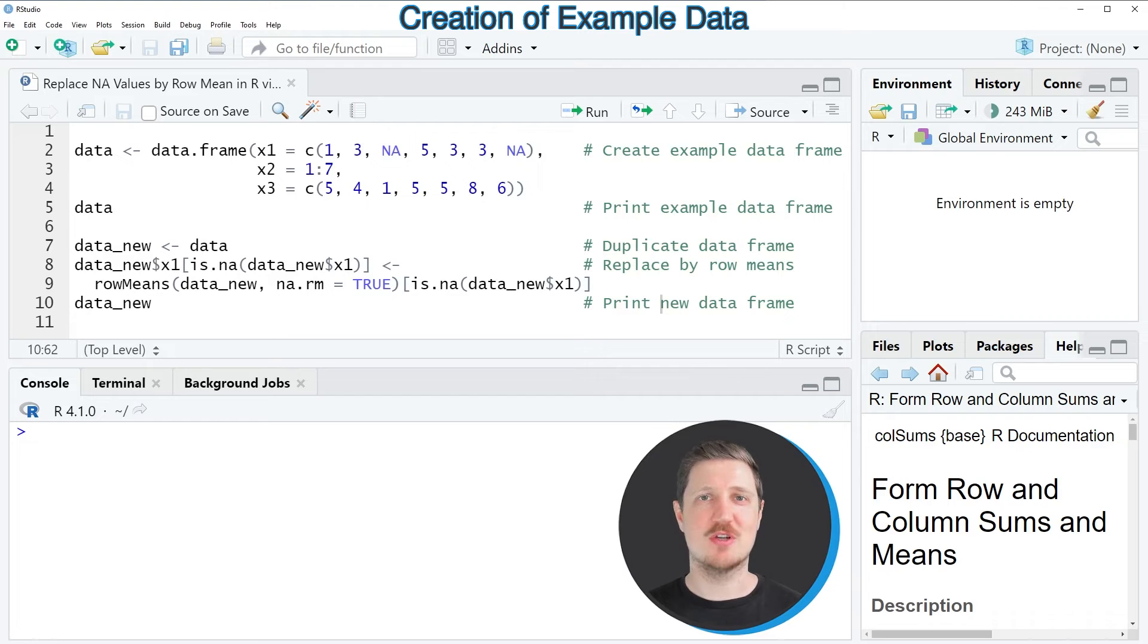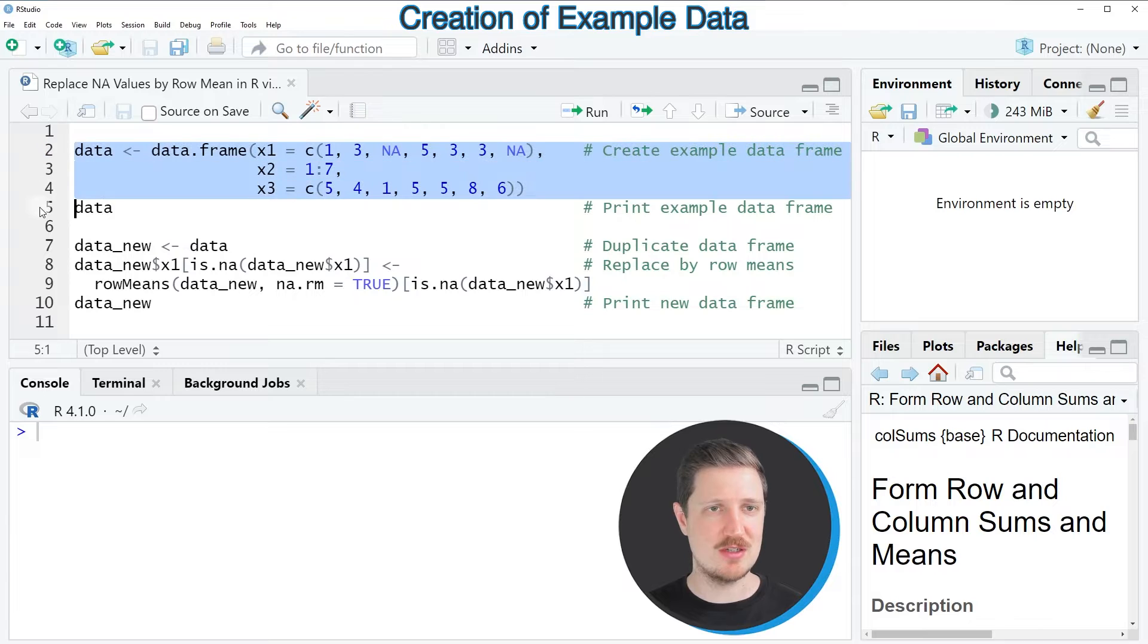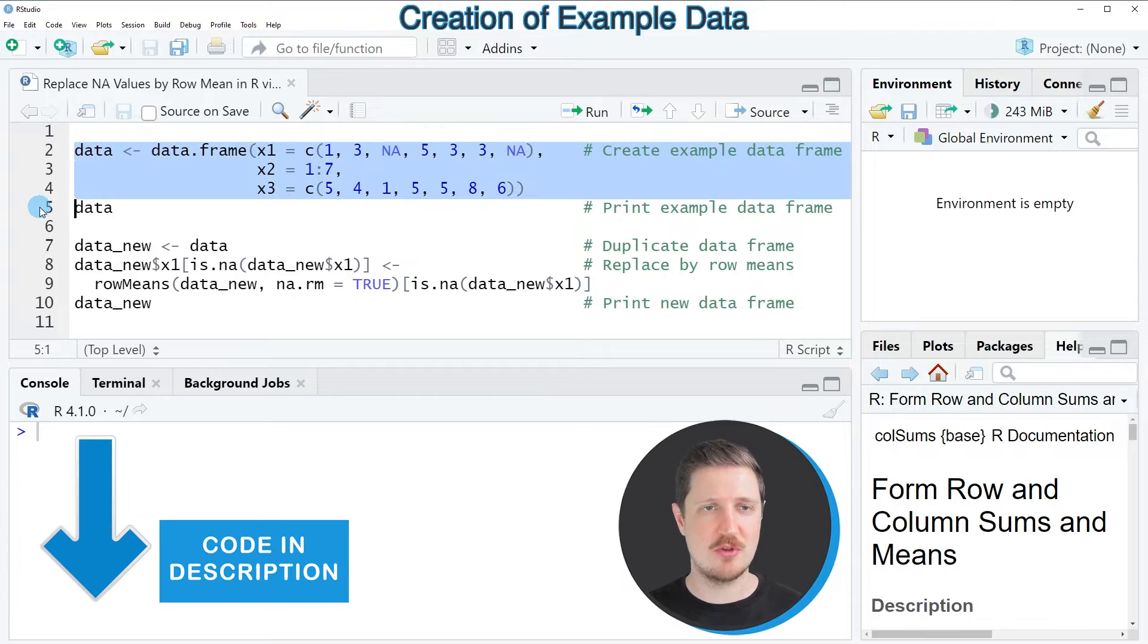In this video I will show you an example, and for this example we first need to create a data frame as you can see in lines 2 to 4 of the code.